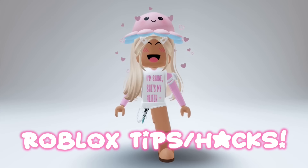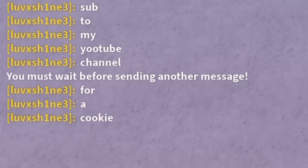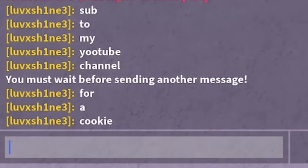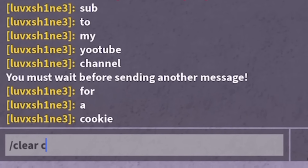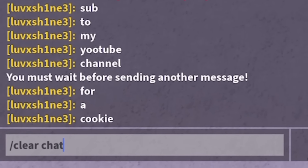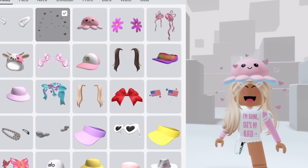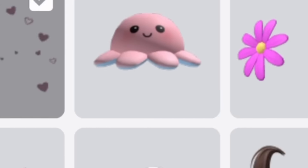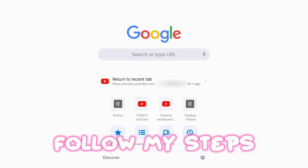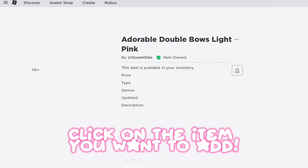Roblox tips or hacks for new Roblox players. Here is an old tip some people may not know: type 'clear chat'. Want to select multiple accessories without it giving you an error? Follow my steps — go to the desktop version and click on the item you want to add.